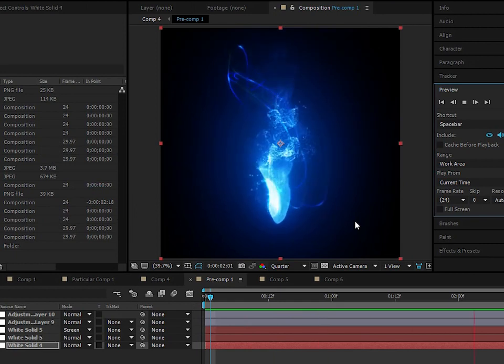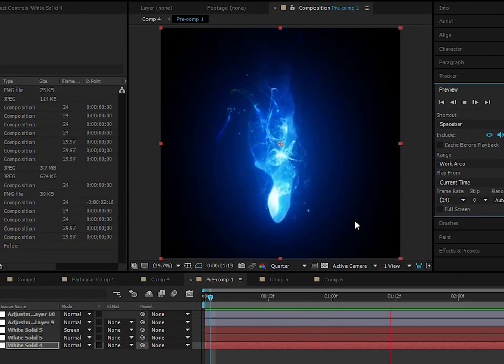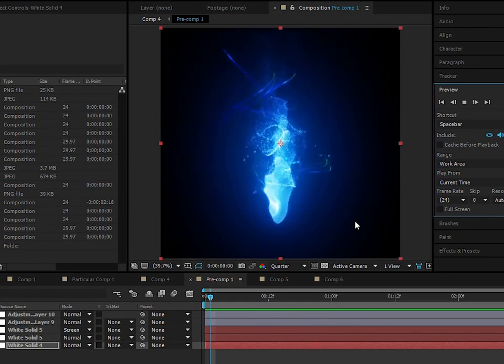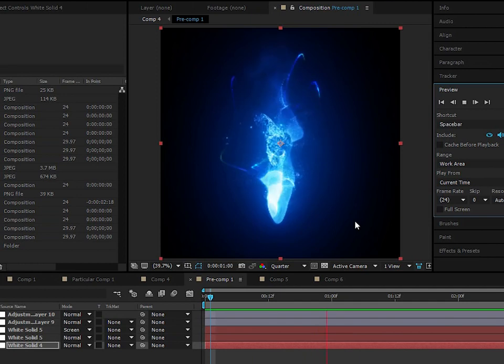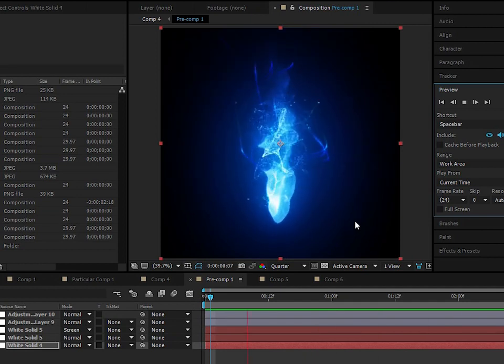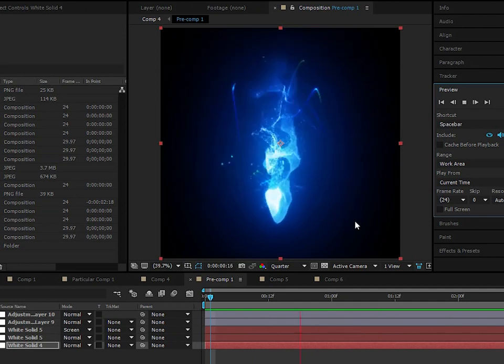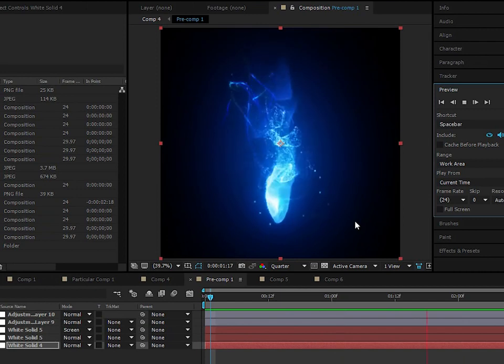We're going to look at creating fluid simulations with Particular. That's why it's so good because Particular is a particle plugin, so it's definitely not very intuitive to be creating fluid simulations with a particle system.